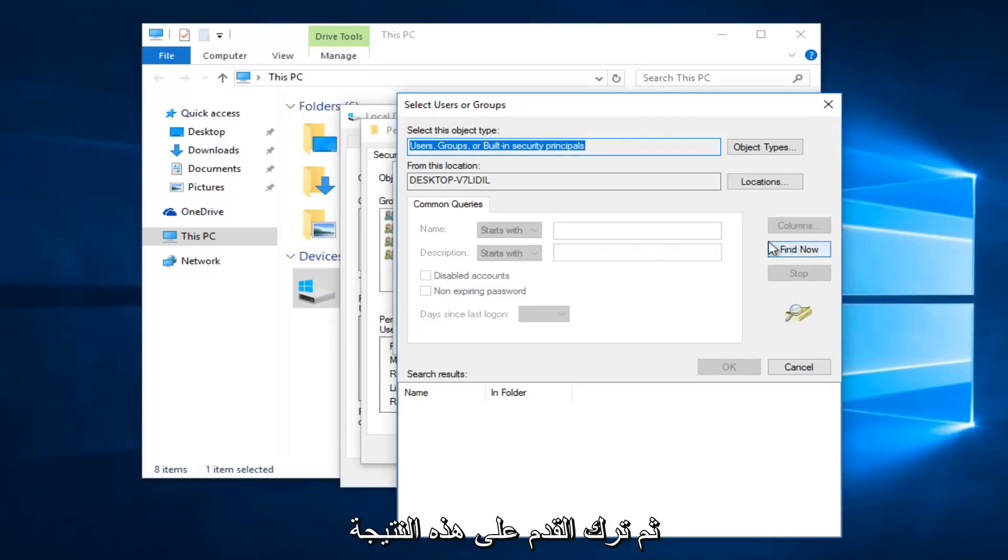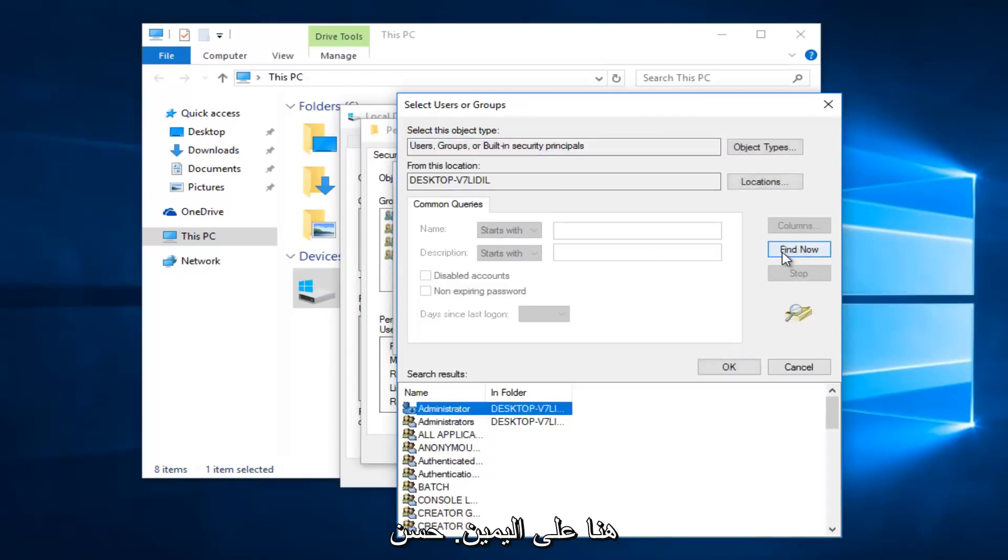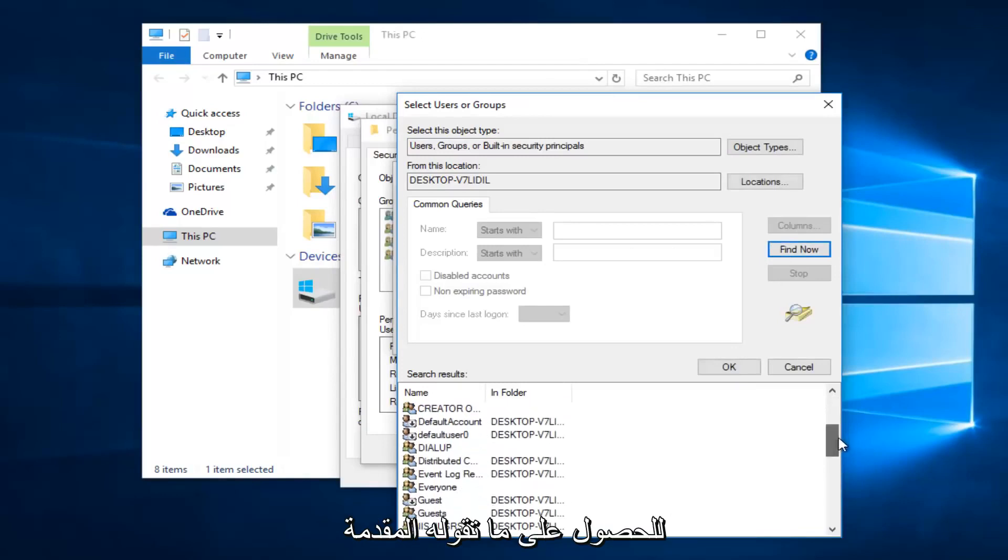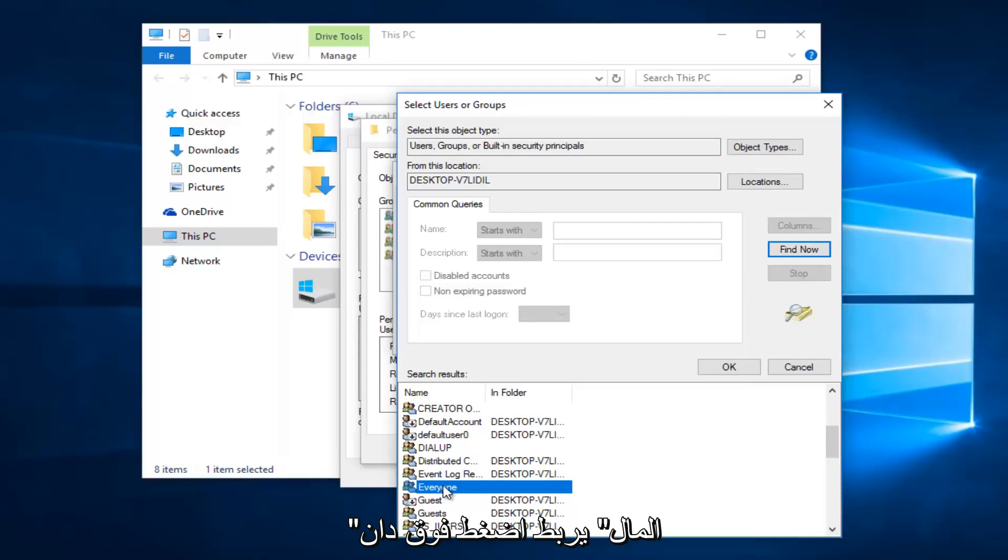And then left click on this find now button on the right side here. Alright so you want to scroll down this list to get to the entry that says everyone. So left click on that. And then left click on OK.